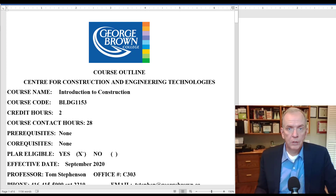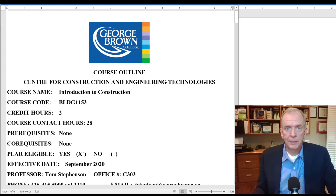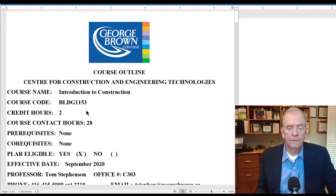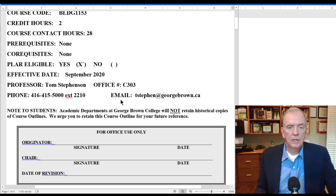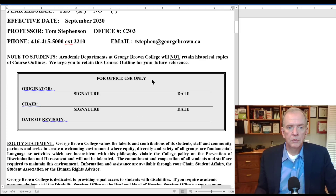It's important for you to know that every course at George Brown College will have a course outline — that's really your contract as to how the course is going to be delivered, how we're going to go about teaching it, and what kind of outcomes we're trying to get you to. This particular course is Introduction to Construction, BLDG 1153. Email is the best way to contact me; I'm probably not going to be checking phone messages very frequently.